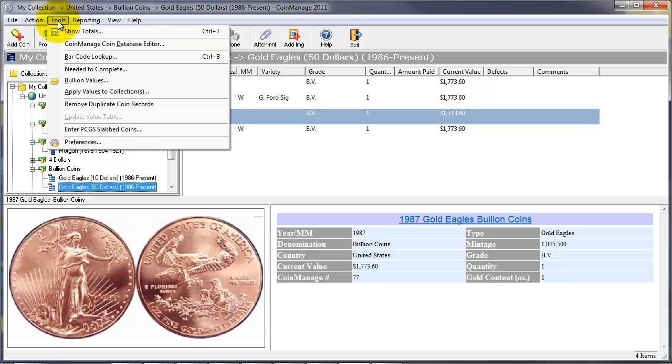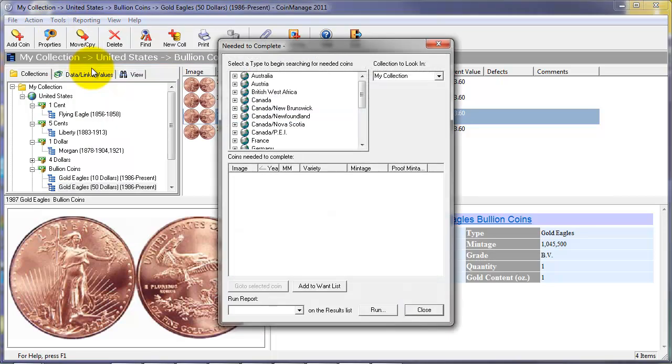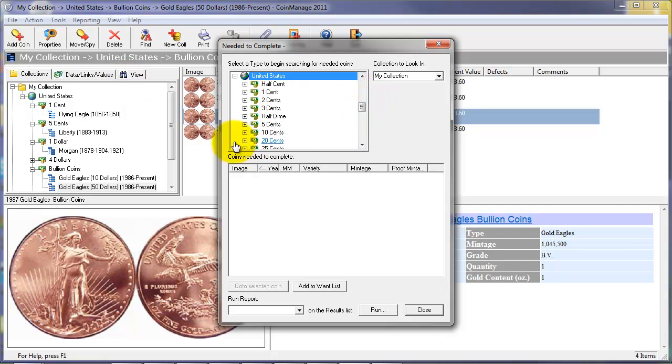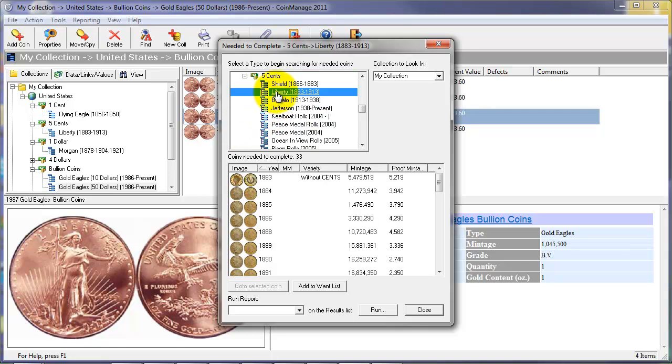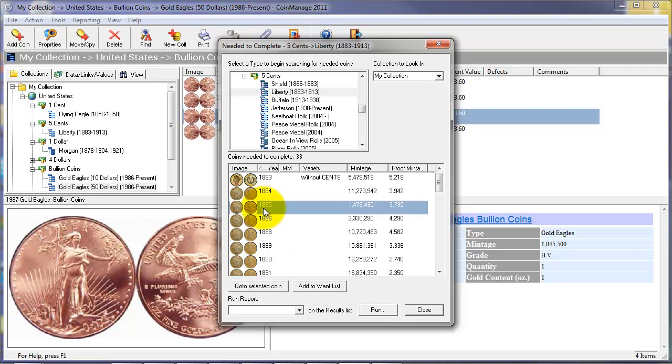Coins are often collected by type. Our needed to complete feature will let you see which coins you need to complete a particular type collection. For example, we want to see what we need to complete our Liberty Nickel collection. As you can see here, it lists all the coins except for the ones that have currently been inventoried.